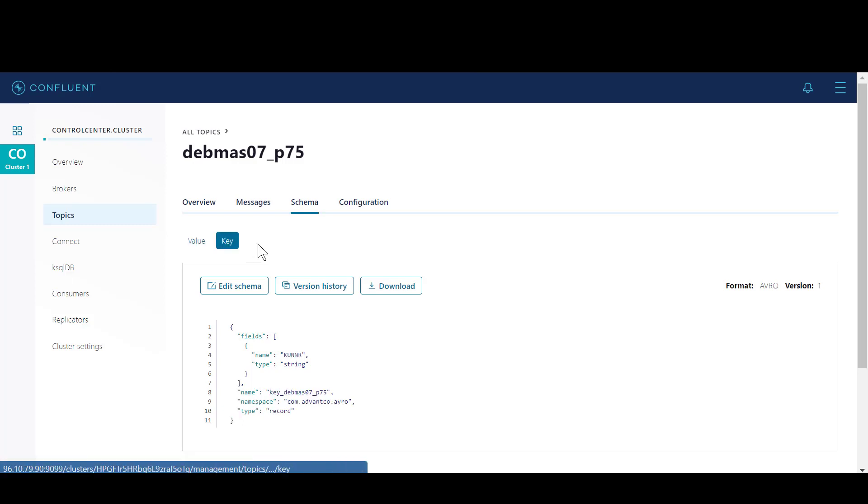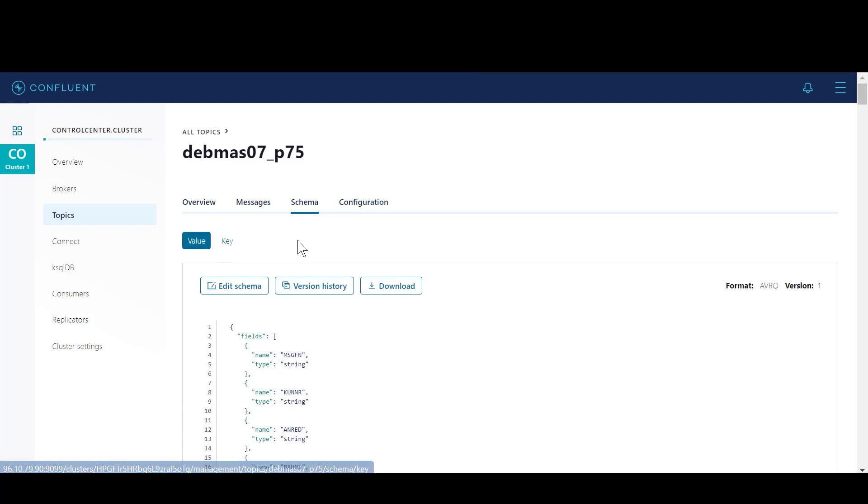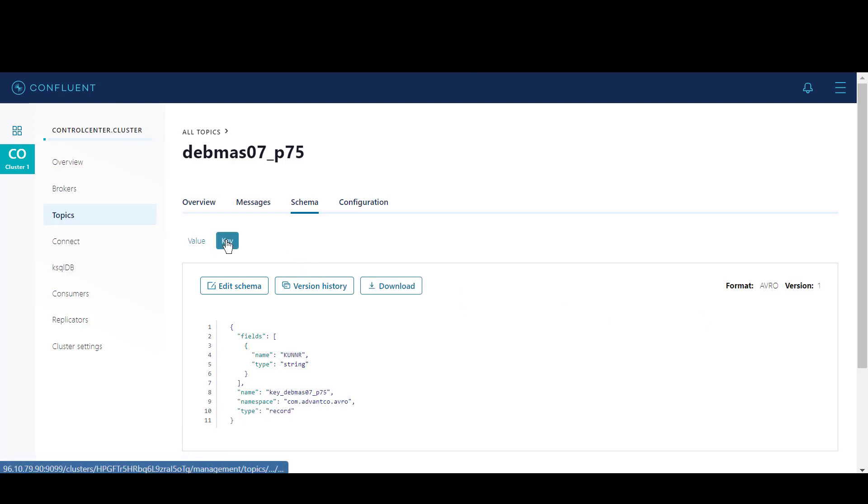Here is where the value schema and key schema are presented. The value schema acts as our payload, and here is where we identify the format, which is AVRO. We do the same thing for the key, and we identify that is AVRO format as well.